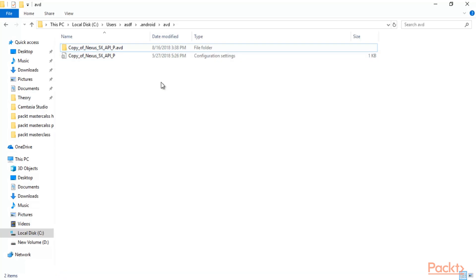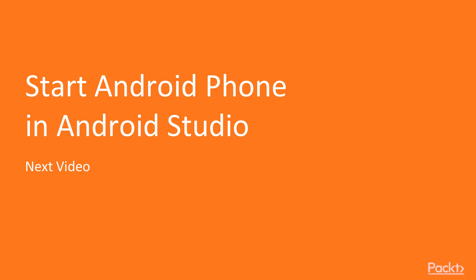We will continue in the next video looking at how to use this virtual machine to start the Android phone. This is all about the installation procedure — in the next video we will learn how to start the Android phone in Android Studio. Thank you.